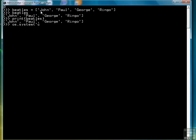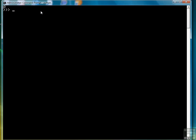Let's clear the screen. One of the first things we might want to do is determine how many items are in a list. So we can do that using the len function, L-E-N, which means length. And that tells us that we have four elements.